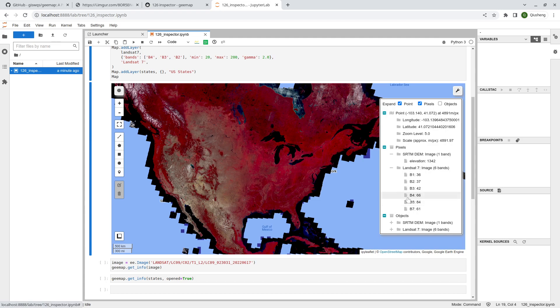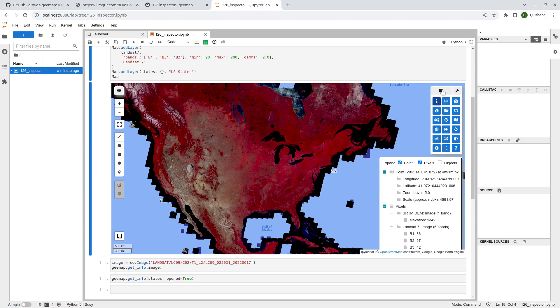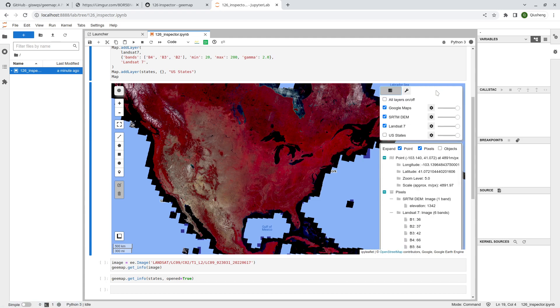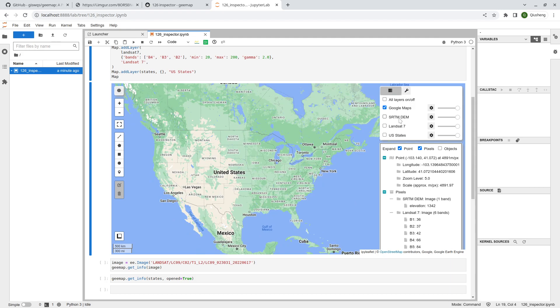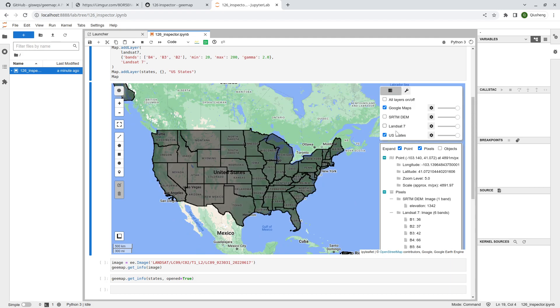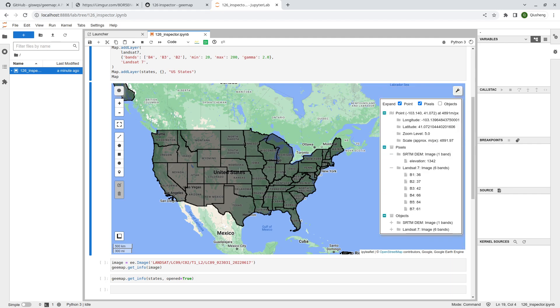This is how you can get the information for your mouse clicking location and also the pixel values under that click location. This is for the raster dataset. You're also welcome to turn on the vector dataset. The inspector tool will only work with the layers that are visible.